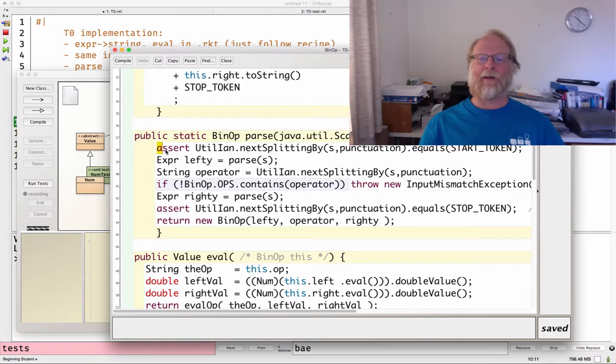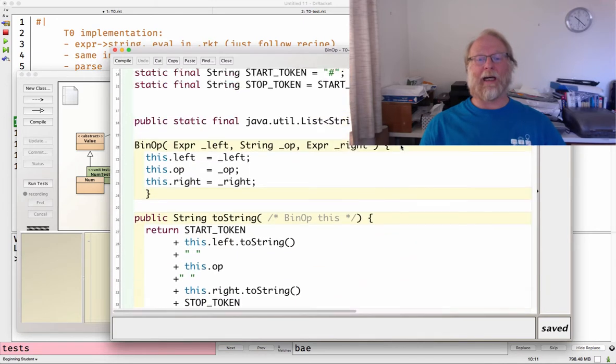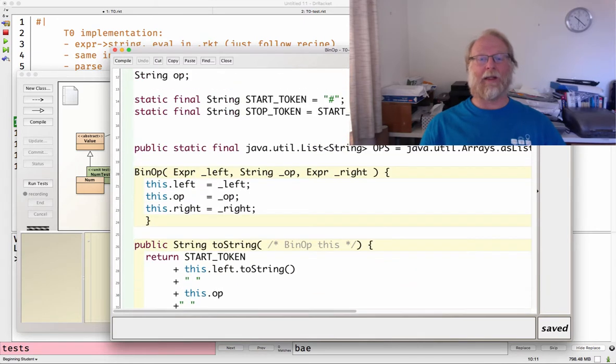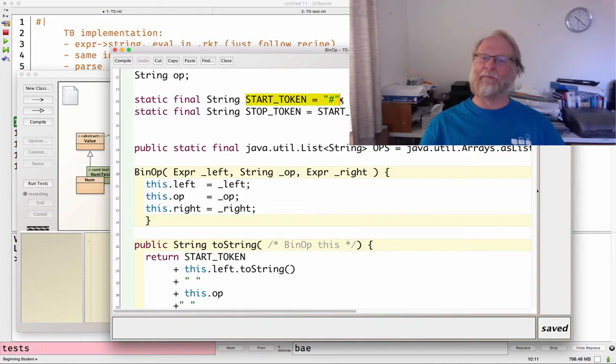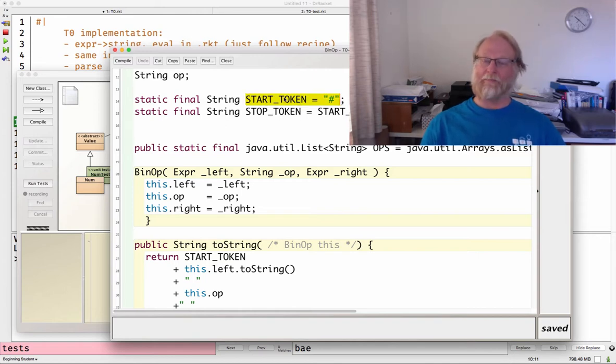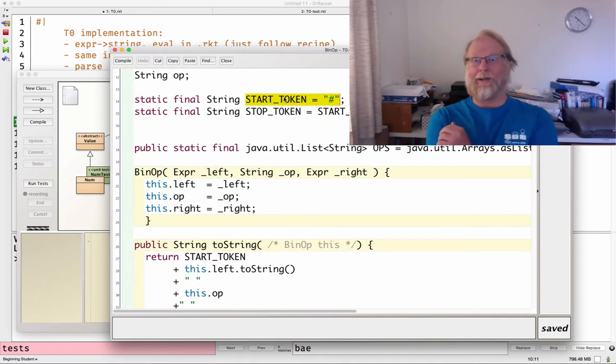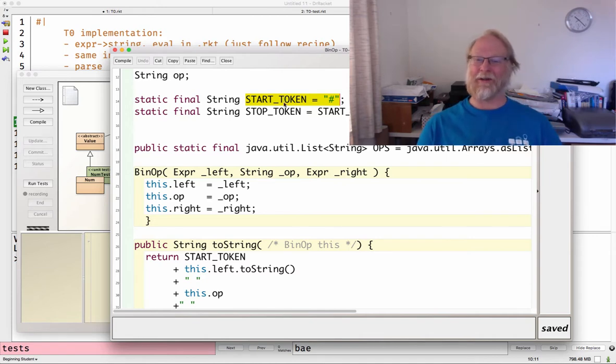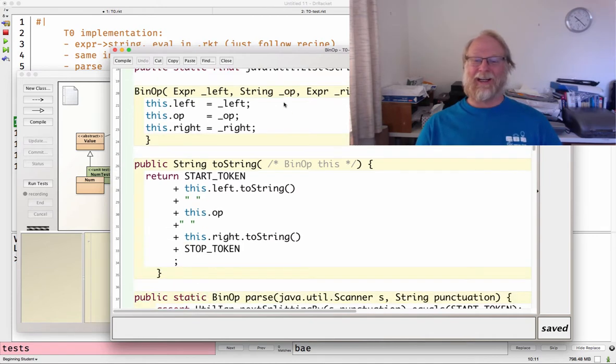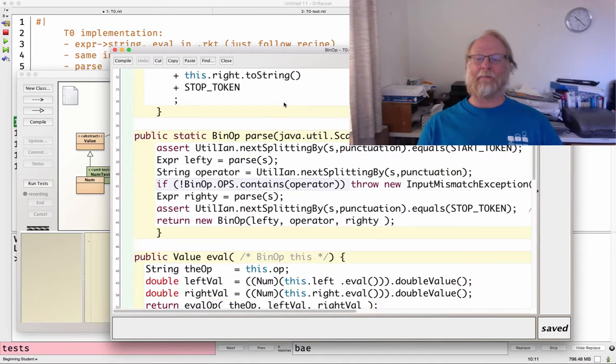So first of all, I just make sure that we really do, now remember that in the, unlike the Racket, I made named tokens in my Java program, start named constants, start token and stop token. So first of all, hey, I'm supposed to read one binop off the front.